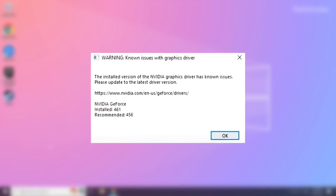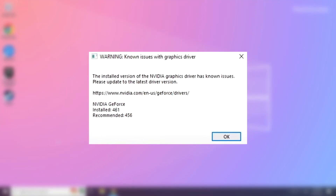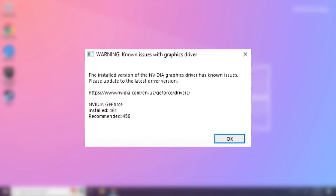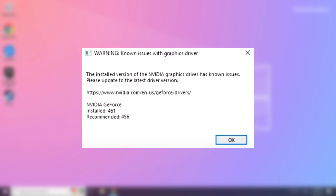Welcome to my channel. In this video I am going to show how to fix game issues. Follow my steps.